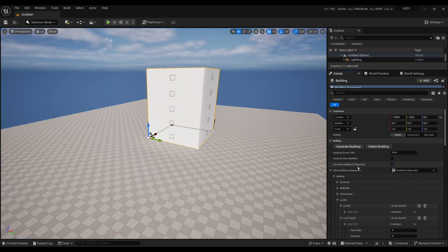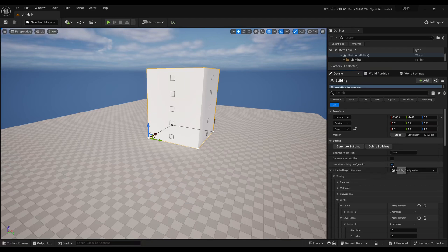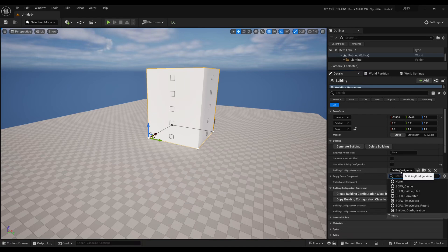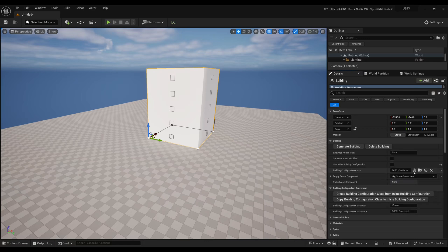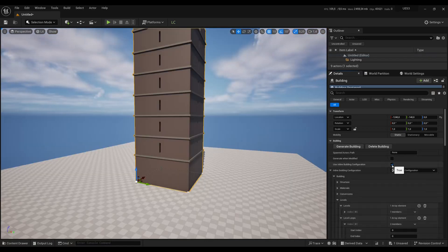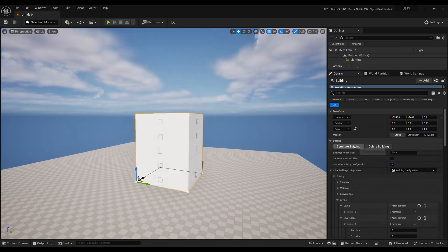You can either use an Inline Building Configuration and modify everything here, or if you uncheck this, you can use an Existing Building Configuration — and of course you can create your own. Let's keep the Inline Building Configuration so that we can explore the settings.